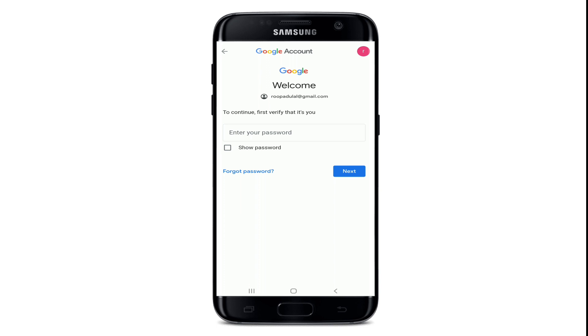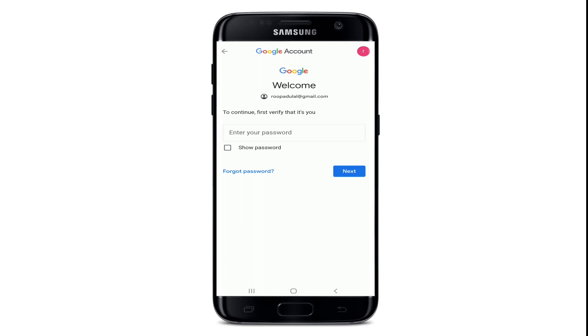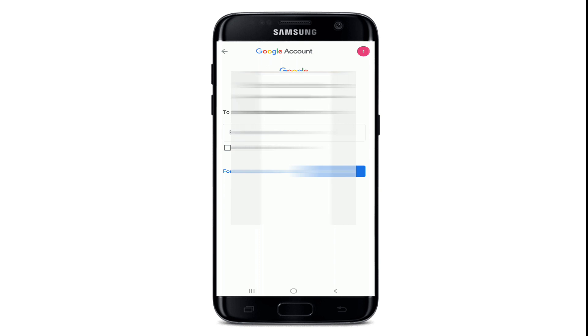You'll need to first enter your password to your Google account, since you'll need to change your Google account's password in order to change your Google Classroom account's password as well. Enter your current Google account's password in the text field in order to change to a new password.